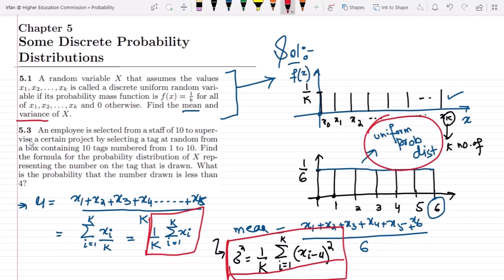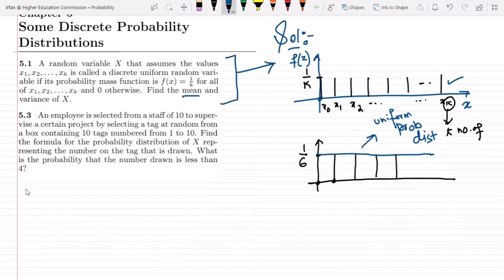Let us proceed to question 5.3, which is also relevant to the uniform random variable. Question 5.3: an employee is selected from a staff of 10 to supervise a certain project by selecting a tag at random from a box containing 10 tags numbered 1 to 10.